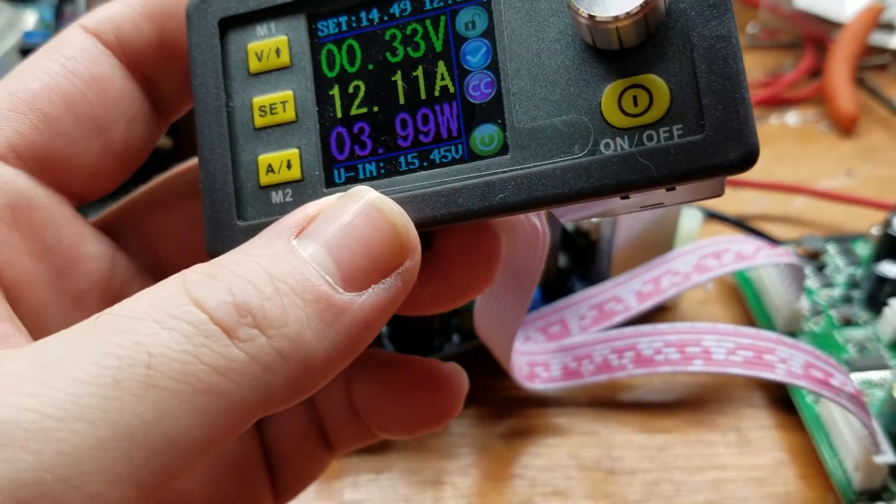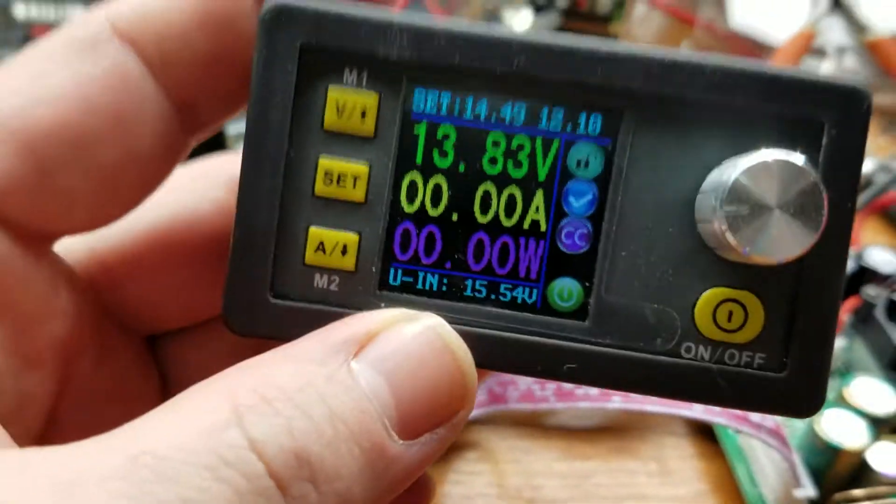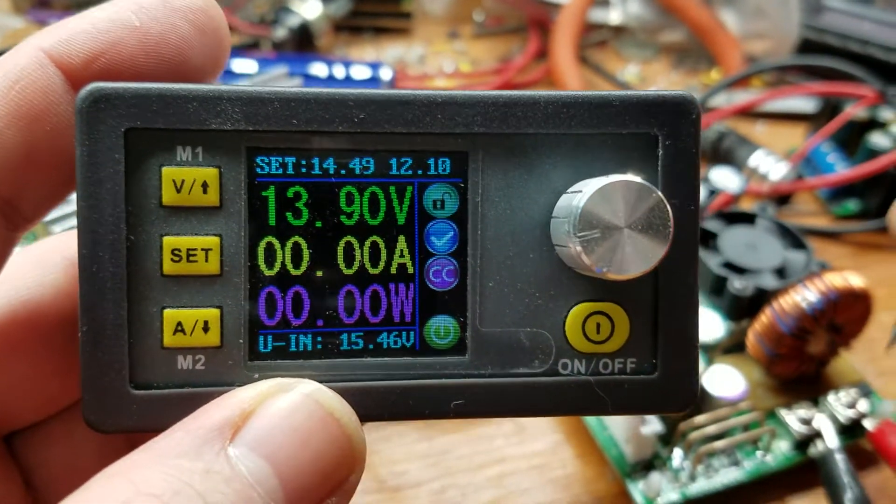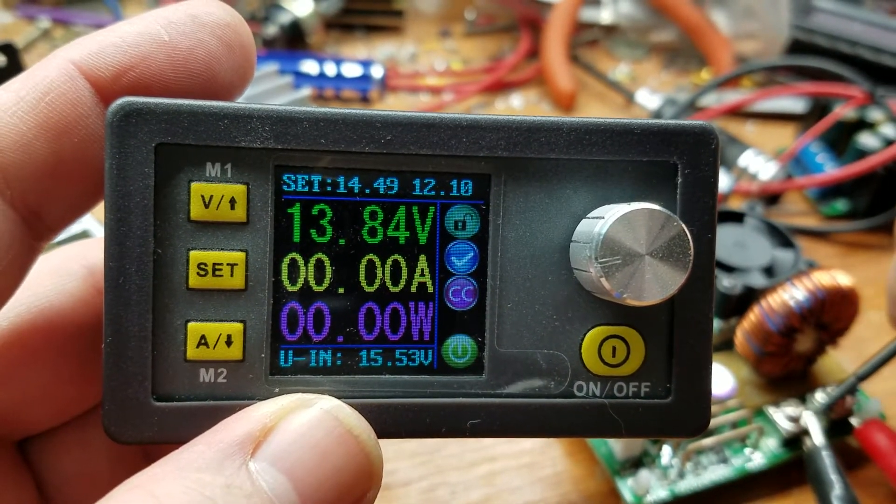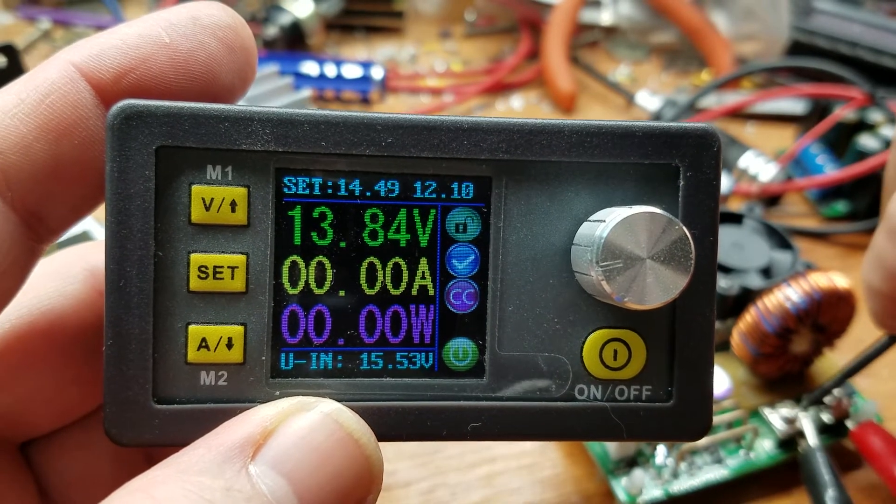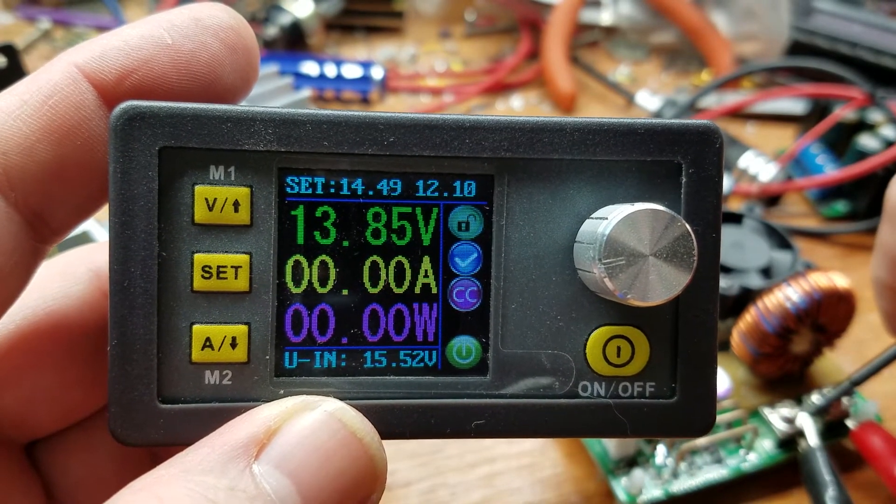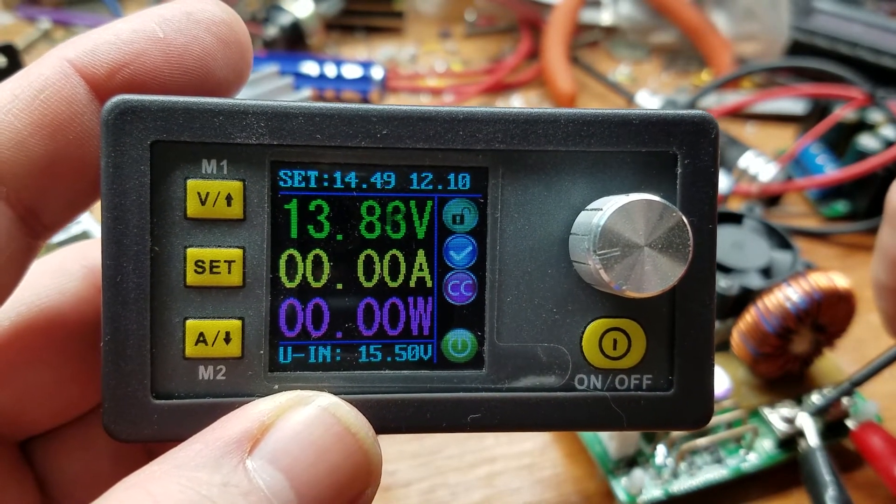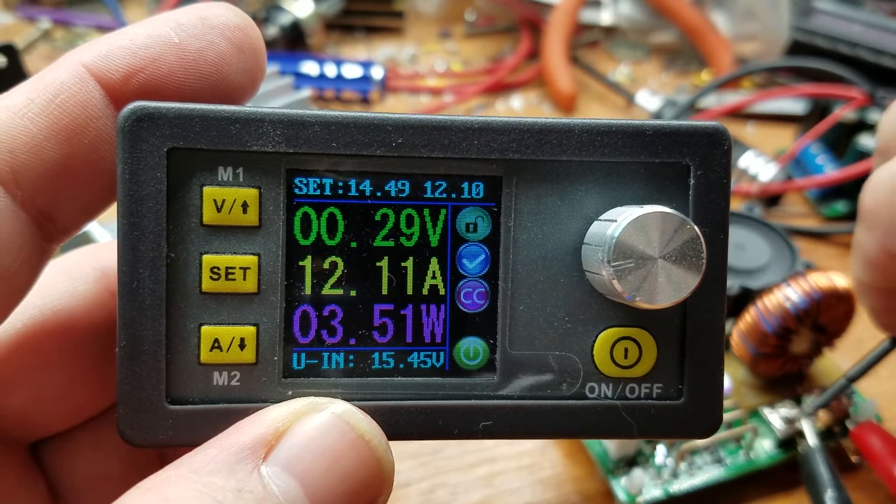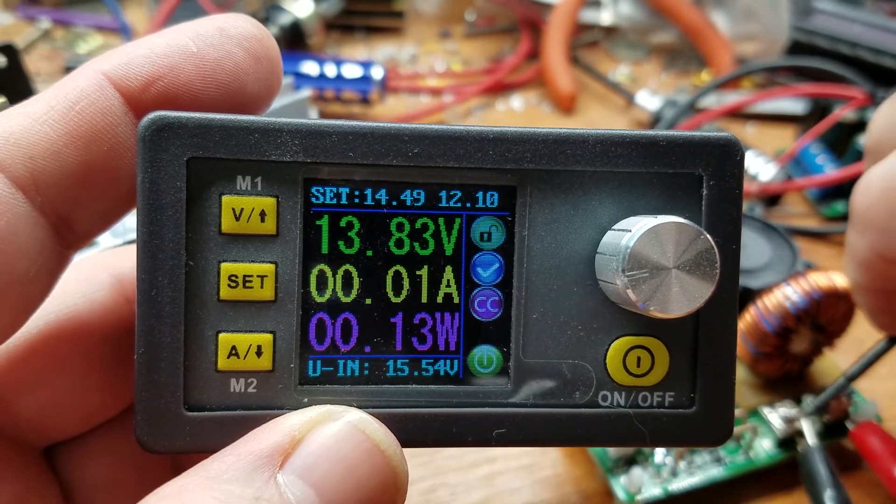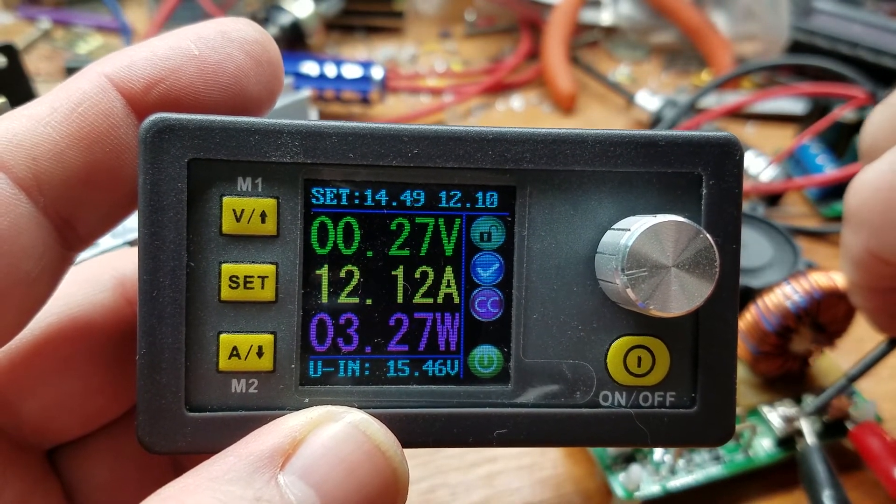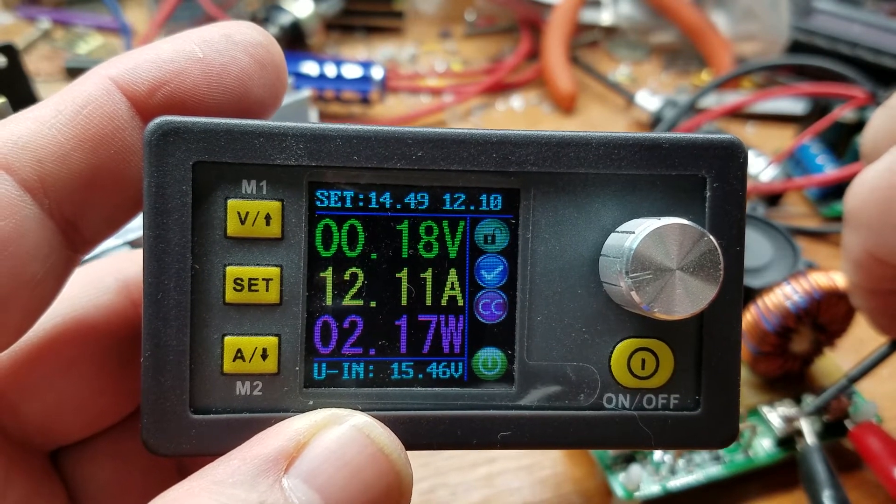And again. Voltage stays constant. Good sparking action going, using up to 12 amps there it looks like.